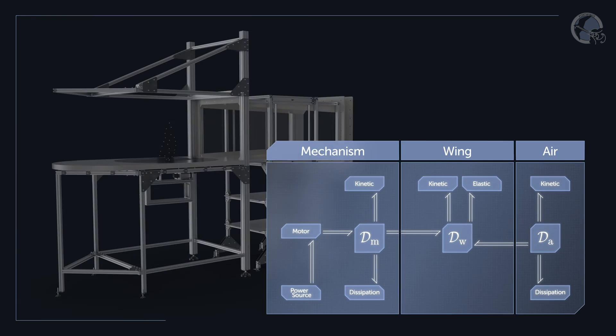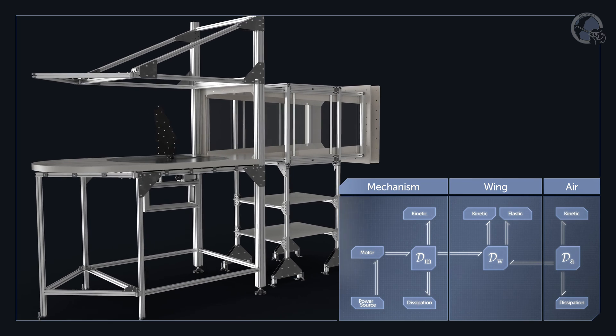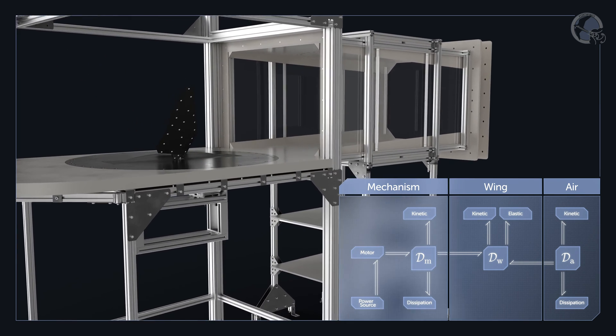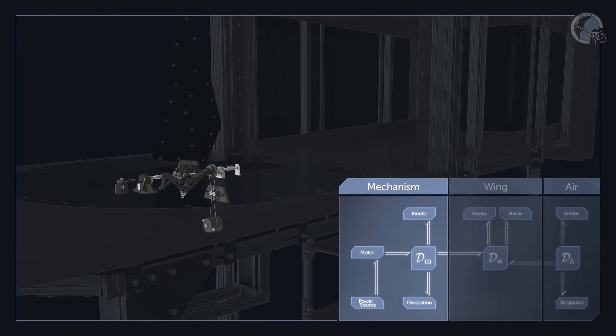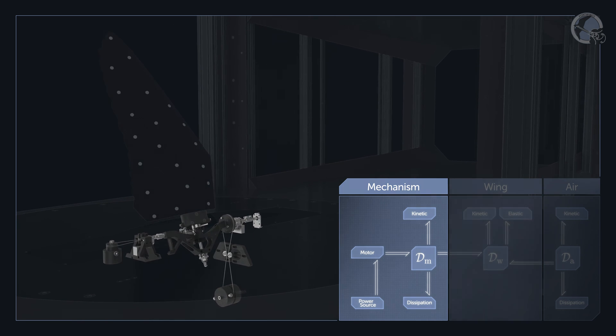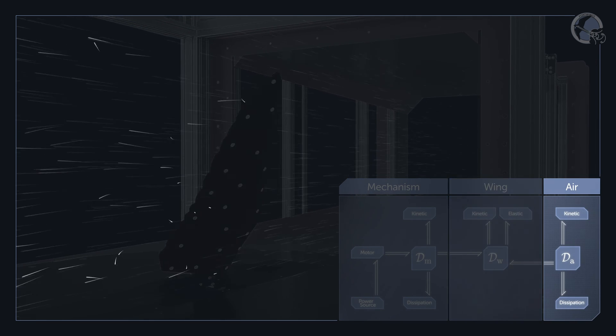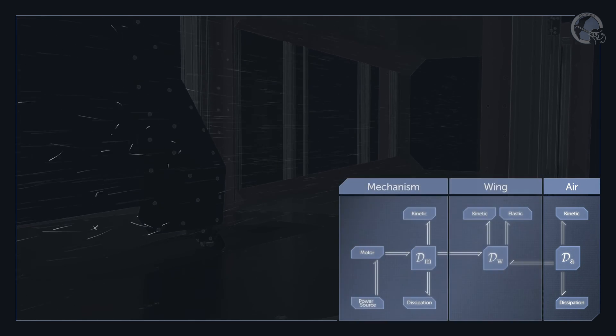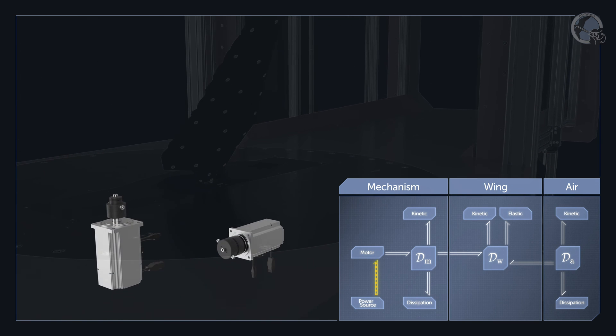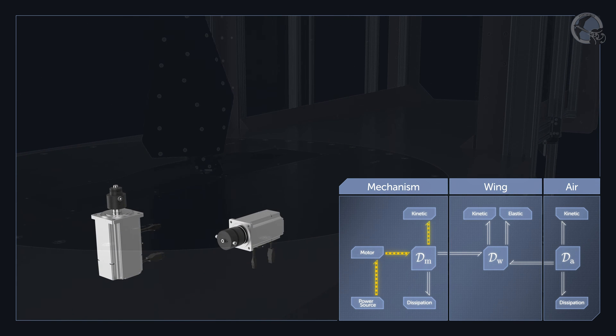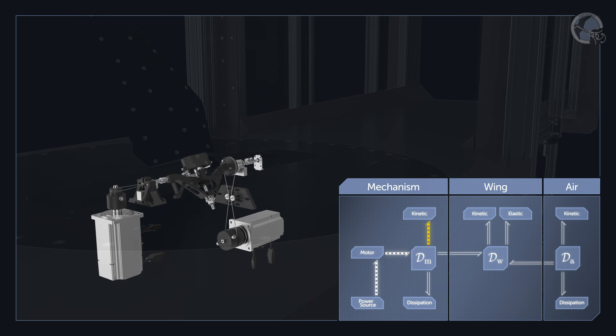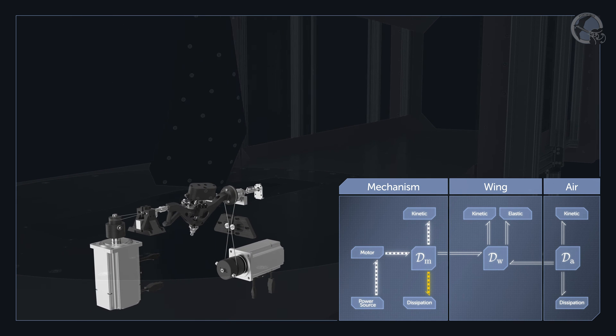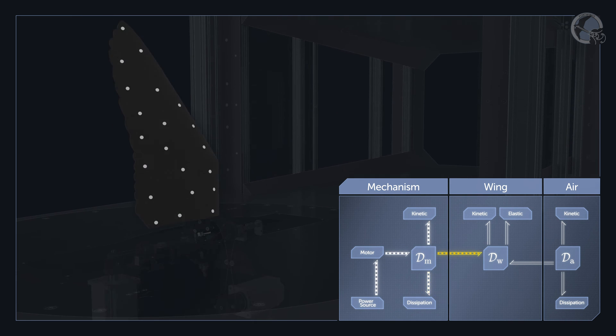For example, if we consider the flapping wing setup we developed, we describe it as a network that represents the dynamics of the driving mechanism, the elastodynamics of the wing, and the aerodynamics of the air around it. The power supplied from the power source flows to the electric motor, and then some of it is stored as kinetic energy in the mechanism's inertia. Some of it is dissipated as heat and noise, and the rest goes to the flexible wing.